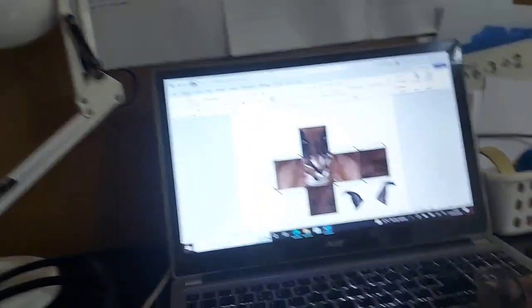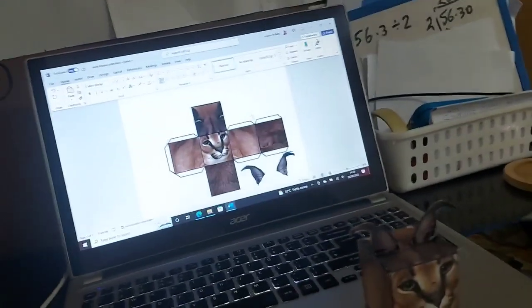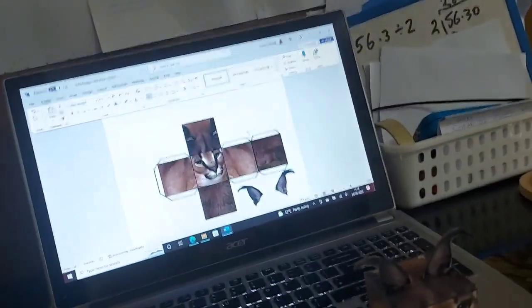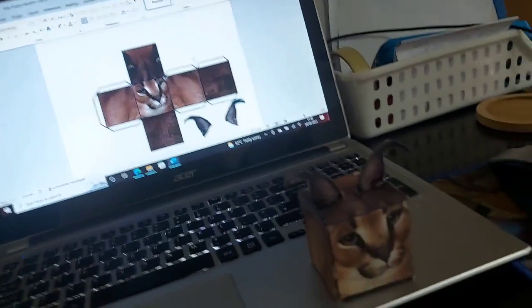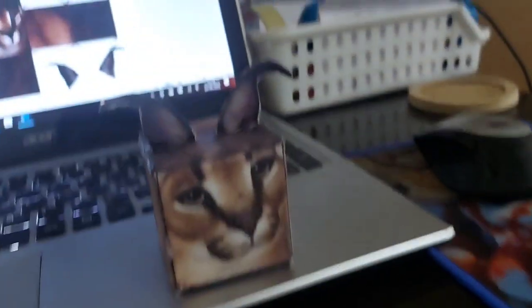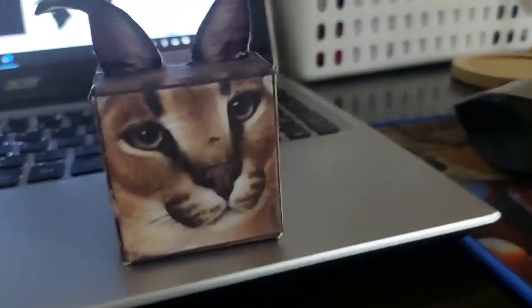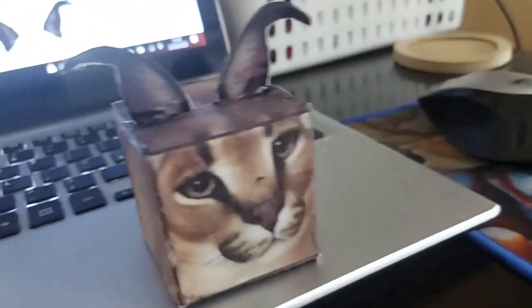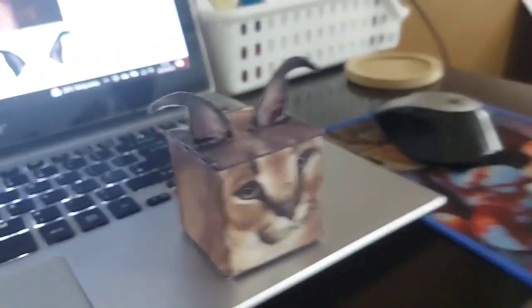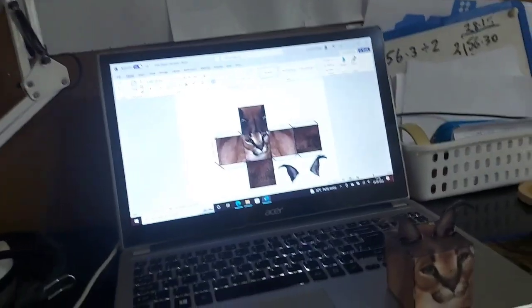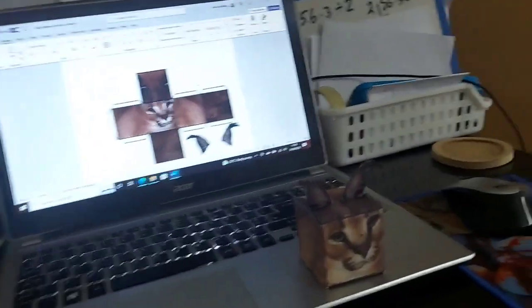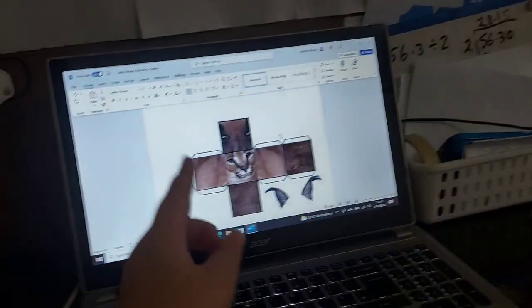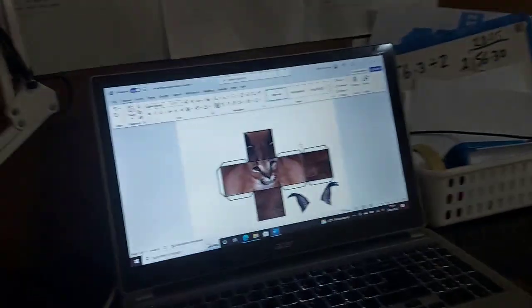Yo guys, what's up? Welcome back to another video of the World of Johnny. Today I'm going to be showing you how to make a baby floppa cube from the Razor Floppa game in real life.